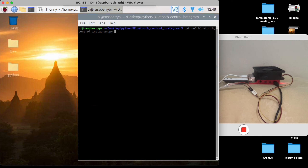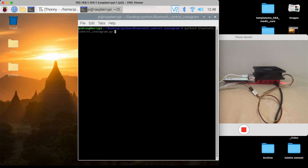Hi, in this video I will show you the working of the software I wrote using Python and Raspberry Pi. The software is Bluetooth-controlled Instagram functions. Let's get to work.